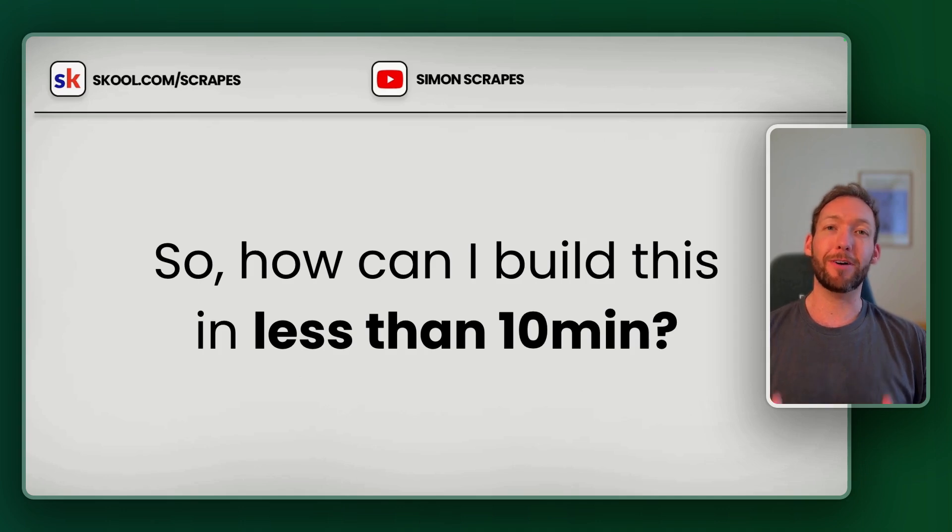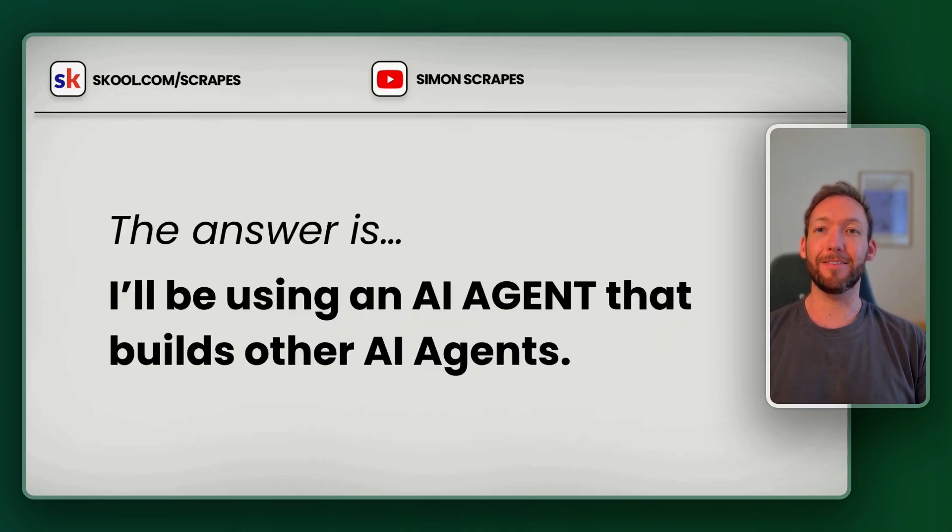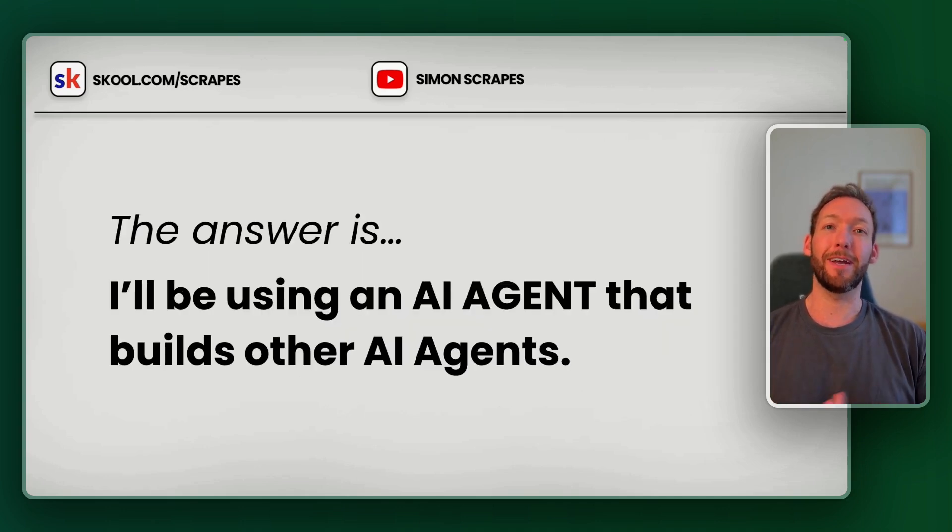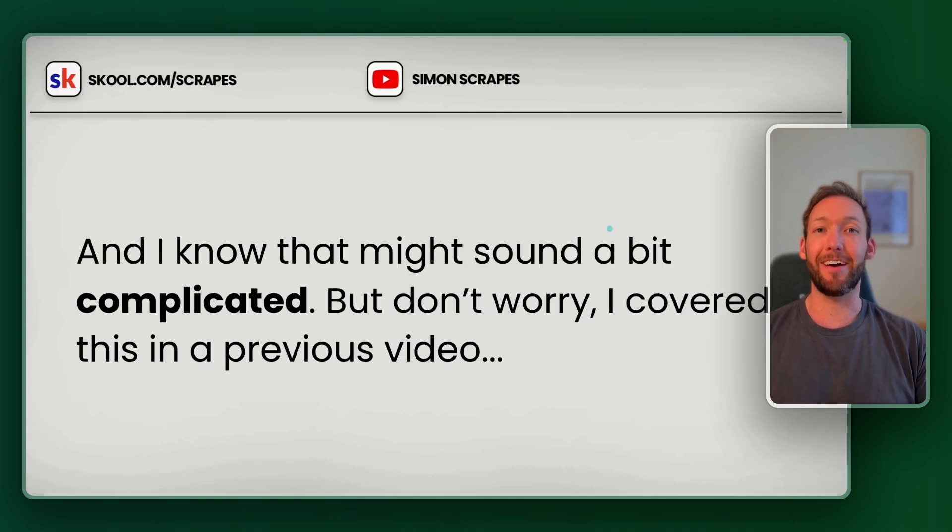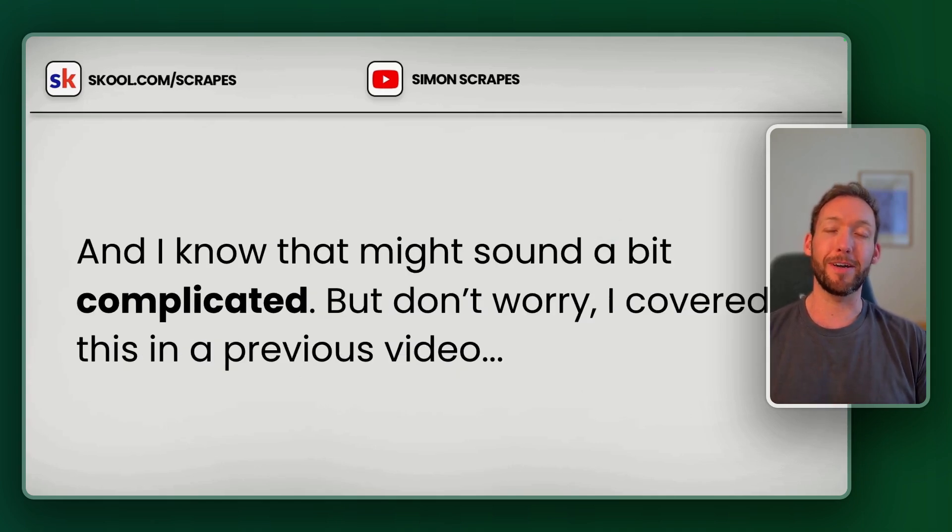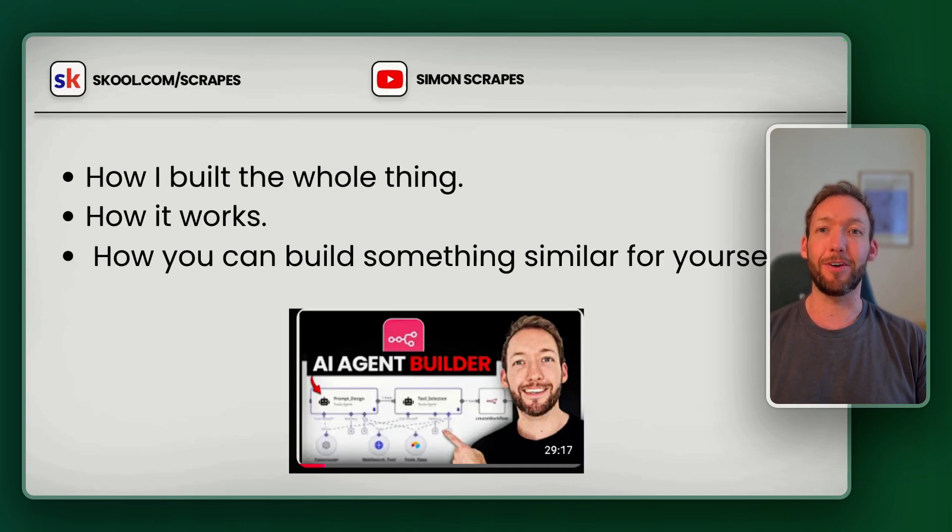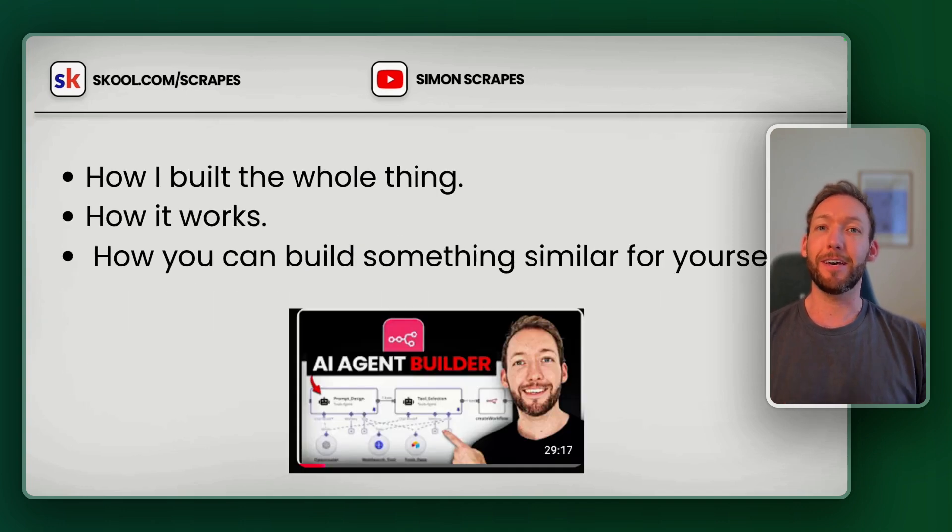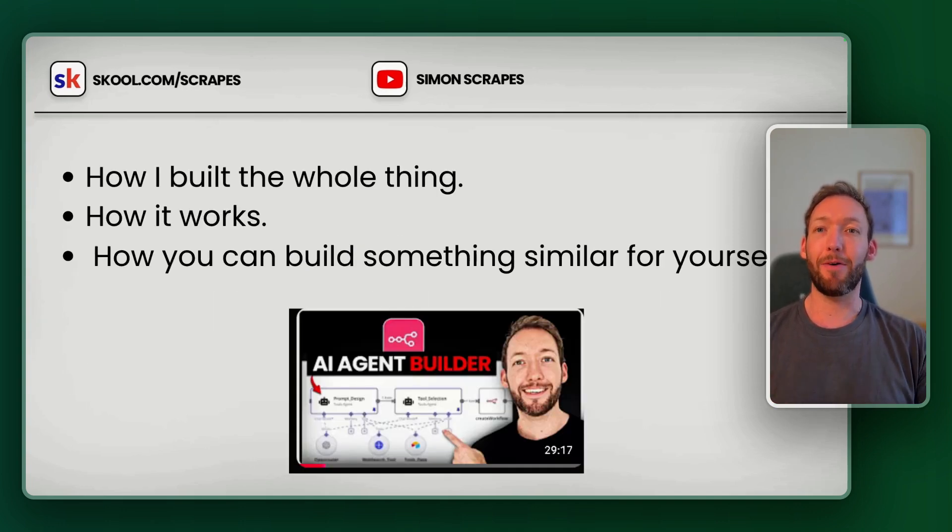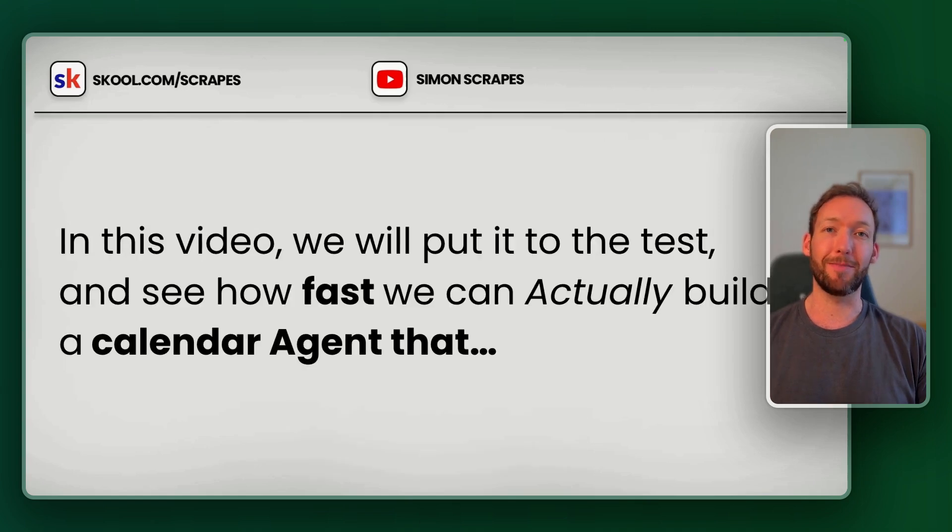So how can I build this in less than 10 minutes? Well, I've also built an AI agent that builds other AI agents. And I know that might sound a bit complicated, but don't worry, I've covered it all in a separate video, which I'll link to you here.